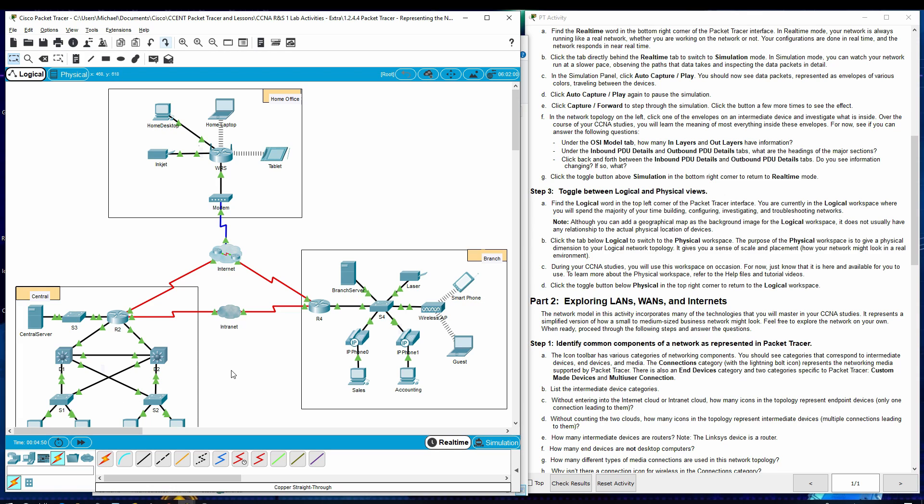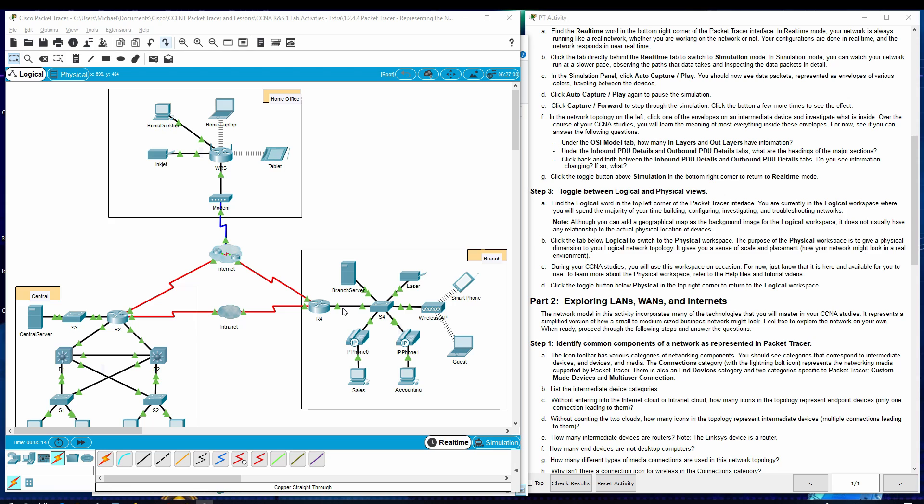Part two, exploring LANs, WANs, and internets. The network model in this activity incorporates many of the technologies that you will master in your CCNA studies. It represents a simplified version of how a small to medium-sized business network might look. Feel free to explore the network on your own. When ready, proceed through the following steps and answer the questions.